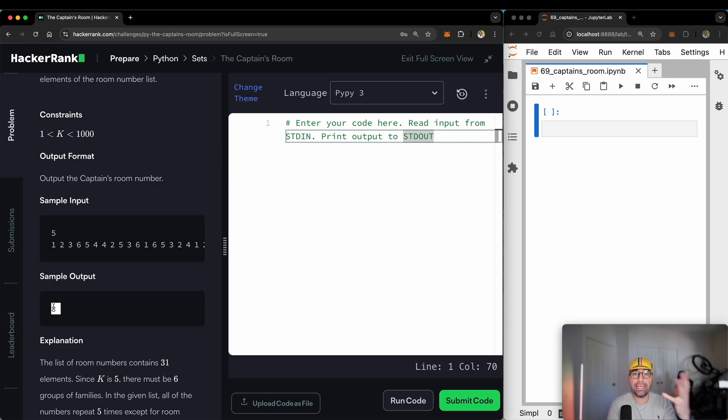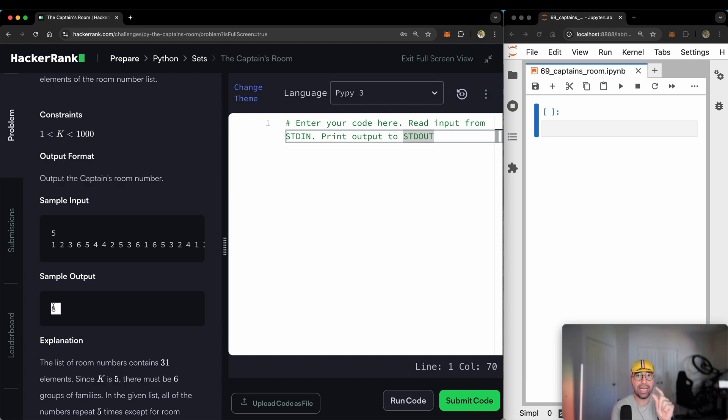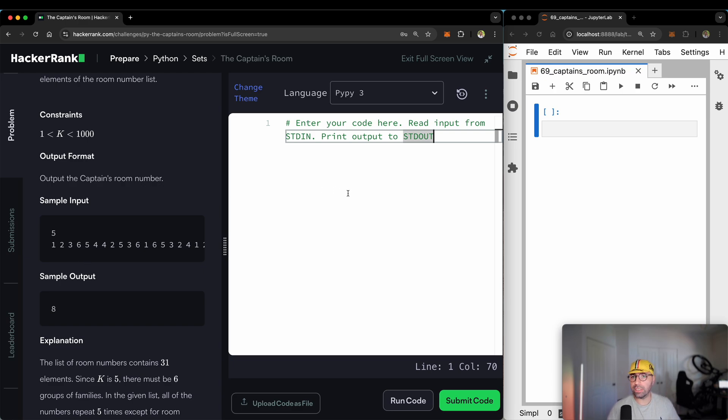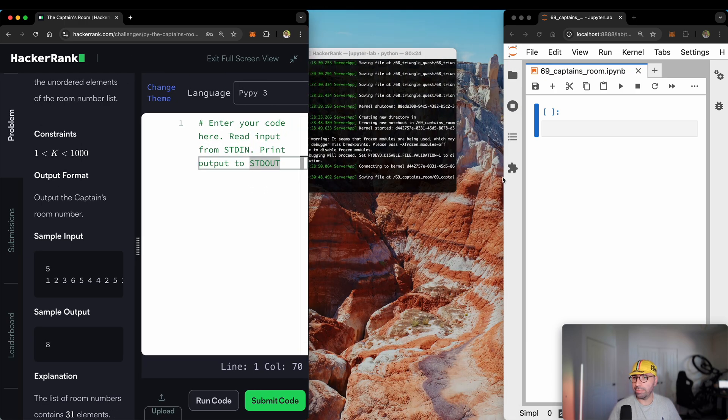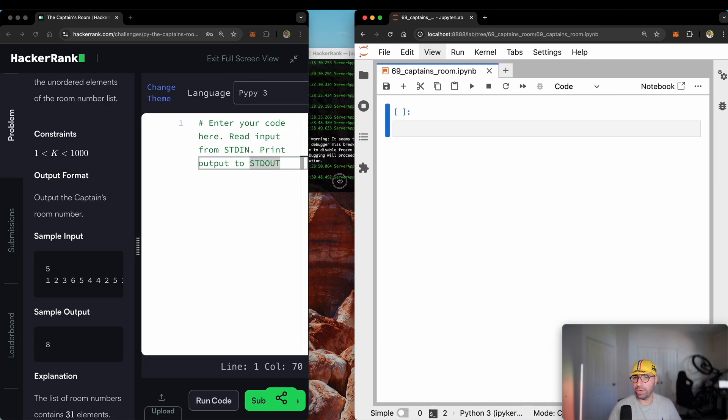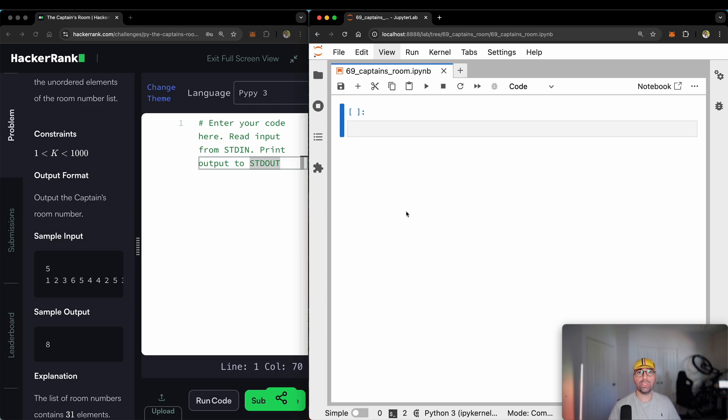How do we write this in Python? Well, that's exactly the logic I talked about. If I find a room that has only repeated once in the room list, that's the captain's room. Let's do this. Let's make this smaller. Let's make this one bigger because we want to solve it in Python.